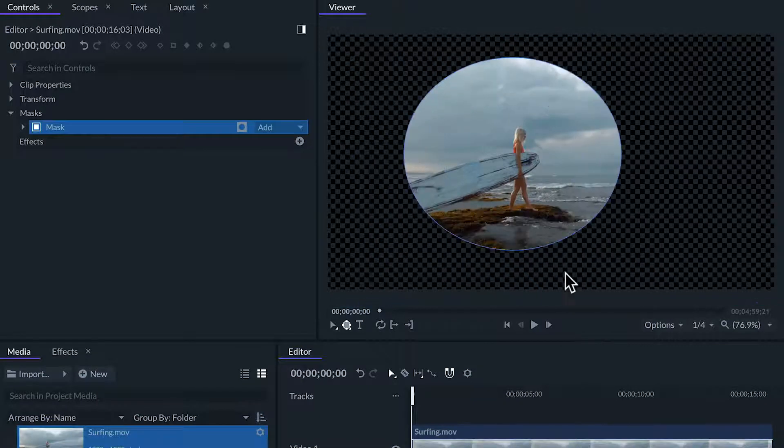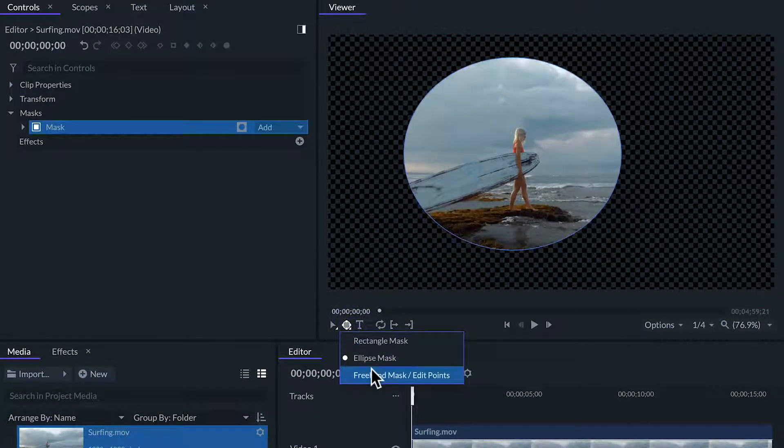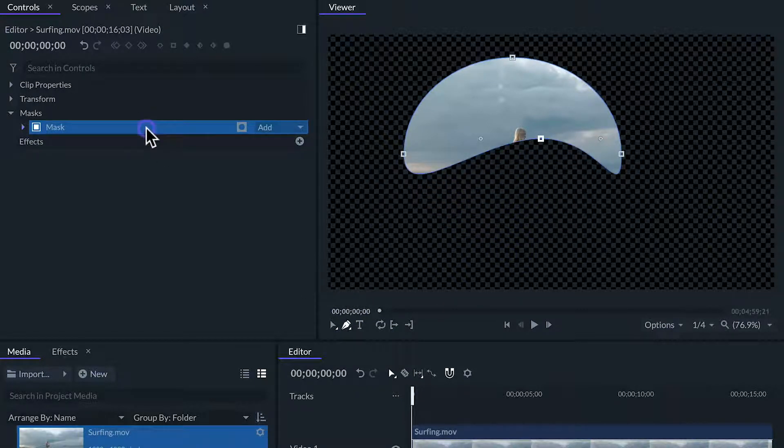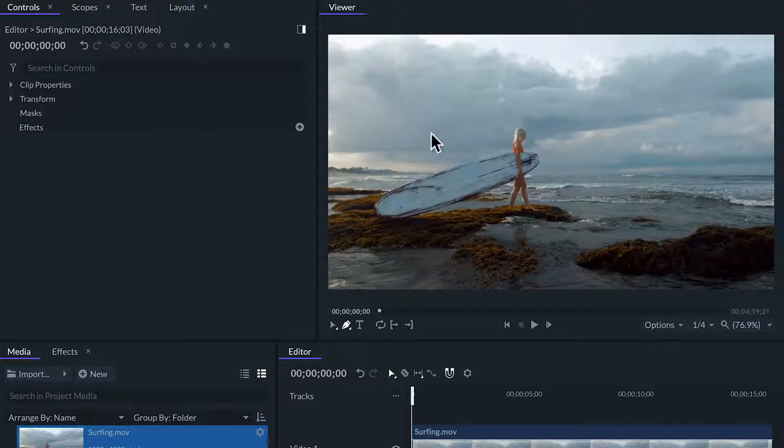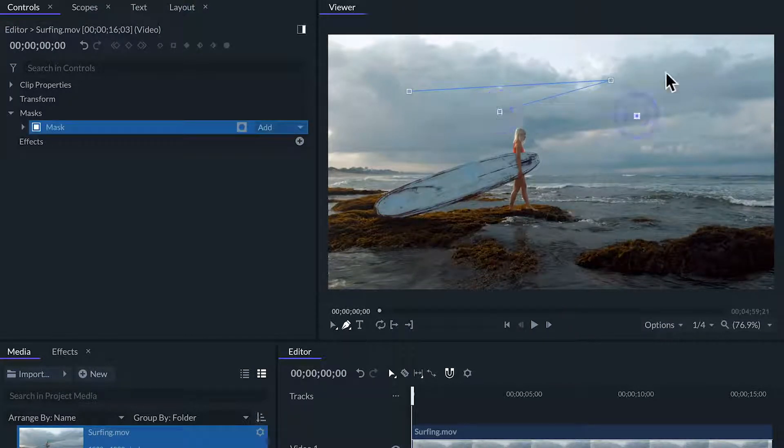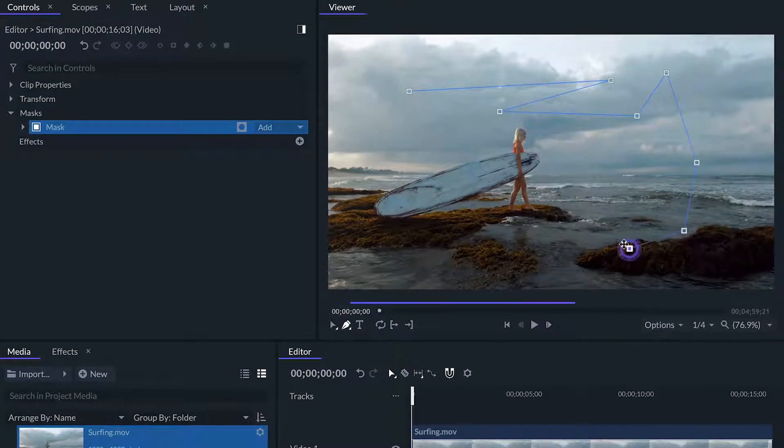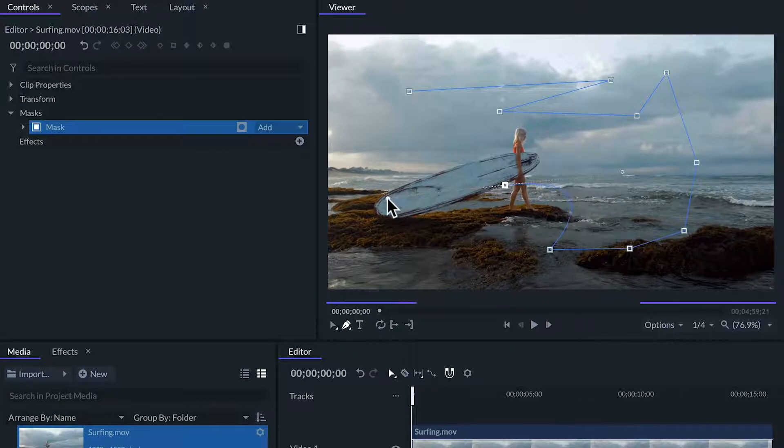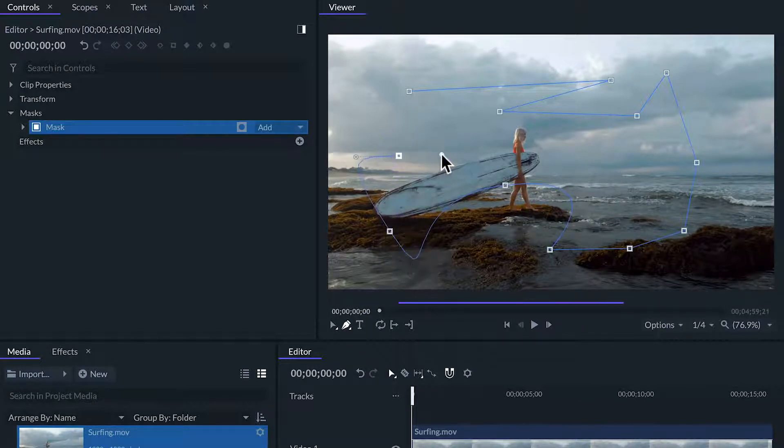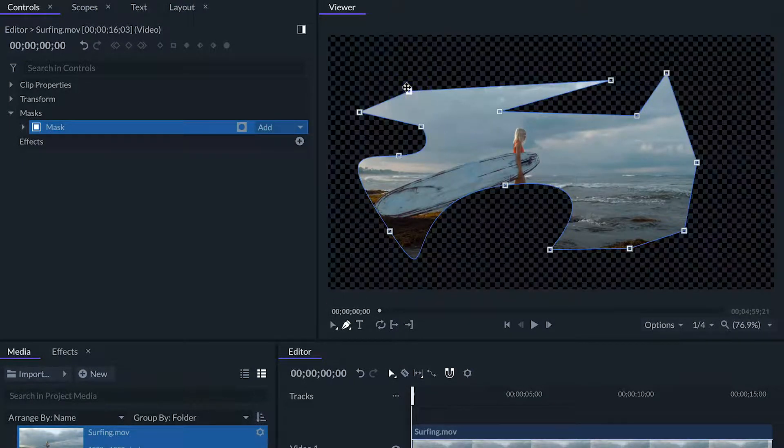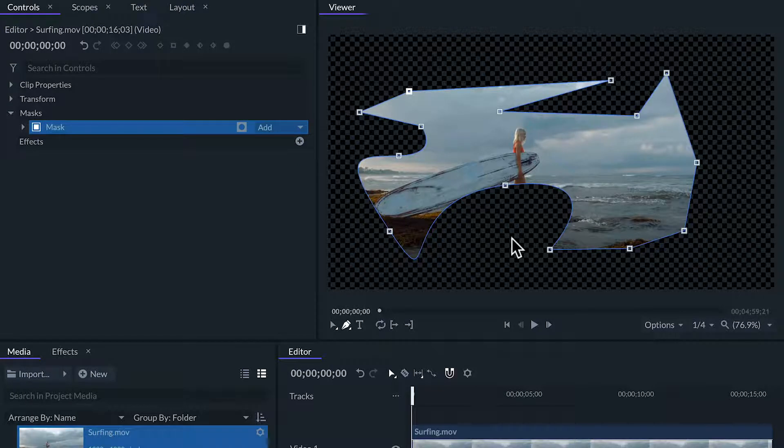The freehand mask tool will let us draw a personalized shape mask or edit the shape of the masks that are already drawn on the clip. To draw a new shape we can click on the viewer to create points. Each new point will be connected with the previous one with a straight line. If we click and drag we'll be creating a bezier which makes a curved line. We can finish creating our mask by clicking on the first point that we made. This will make the mask active and it will start affecting the clip.